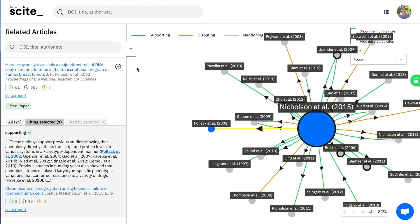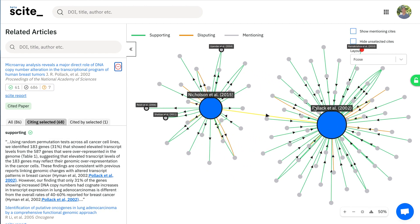Once you find an article of interest you're able to expand that node so you can see how that article itself has been cited by others.